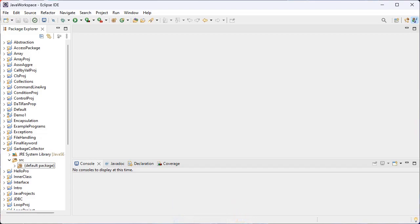A package is used to group related classes. For example, a folder in a file directory is the example for a package.